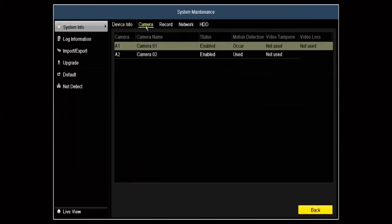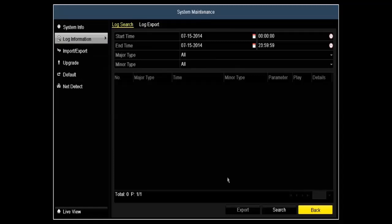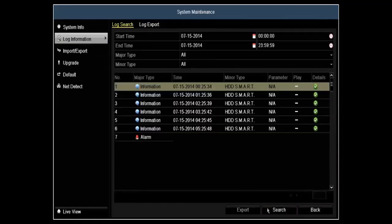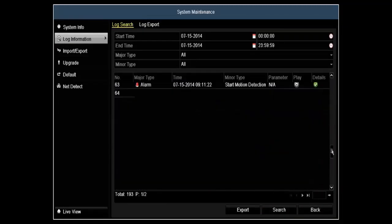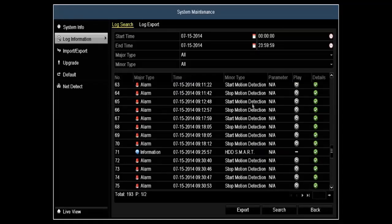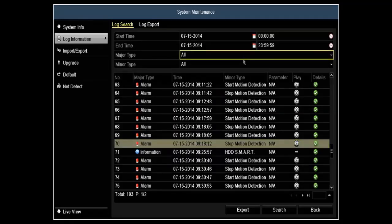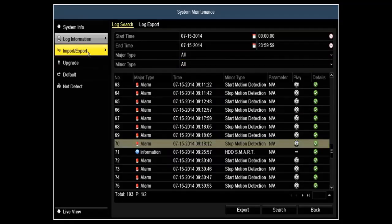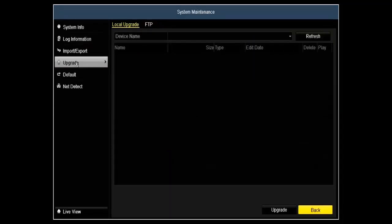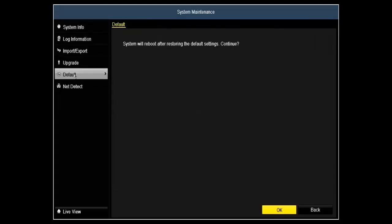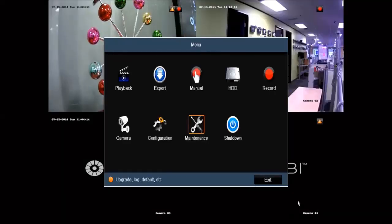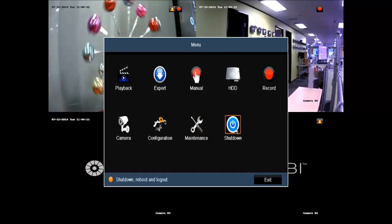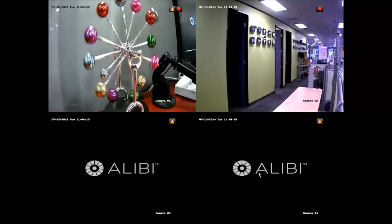Under system maintenance, you have system information that will give you basic information on your DVR. Log information will give you detailed information on what was done on this unit, from offloading to start and stop recording, as well as network access. You can play back the video or export it. Import-export settings will allow you to offload or upload particular settings to and from the DVR. Upgrade is for your firmware. Default will allow you to reset the DVR back to factory. NetDetect will give you more information about your current network status.